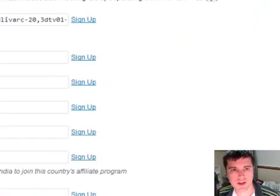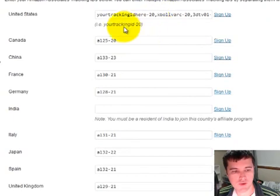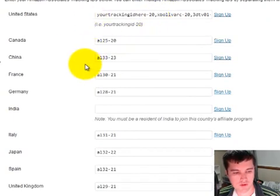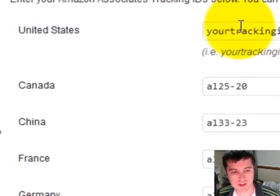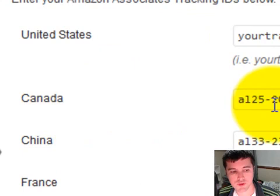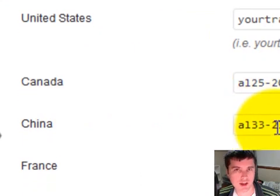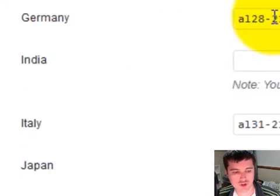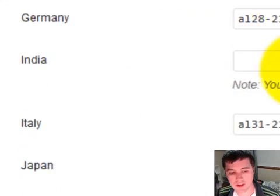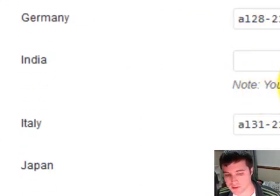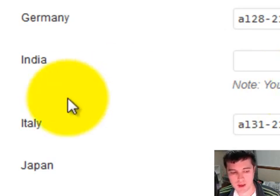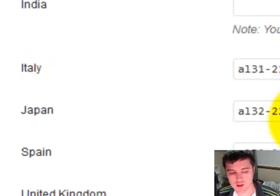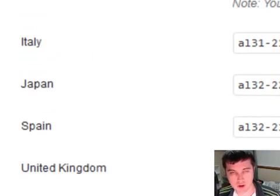So we've built that system so that regardless of who is coming to your website, they're always going to see which Amazon affiliate link they should see so that you can earn a commission. So what you can do is then you can sign up for all these different types of countries. So you can sign up for the US of course, you can sign up for Canada, China, France, Germany, India unfortunately at this time you need to be a resident to be a part of their affiliate program. But Italy, Japan, Spain, and the United Kingdom.